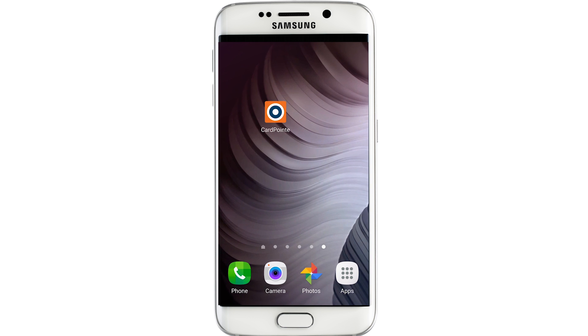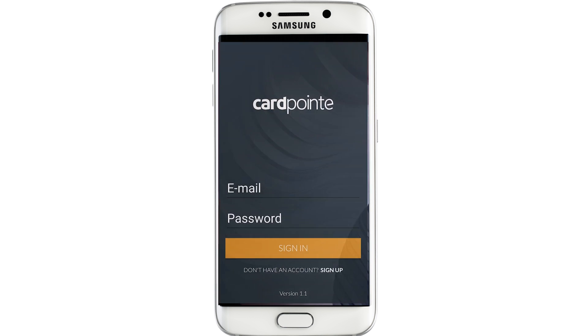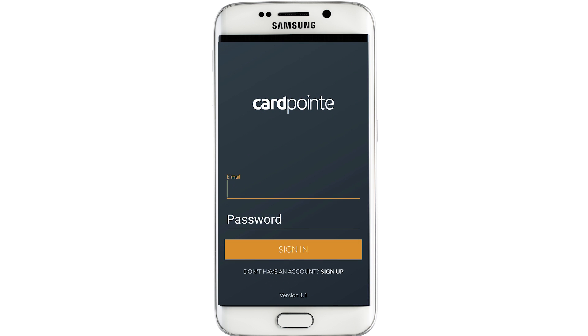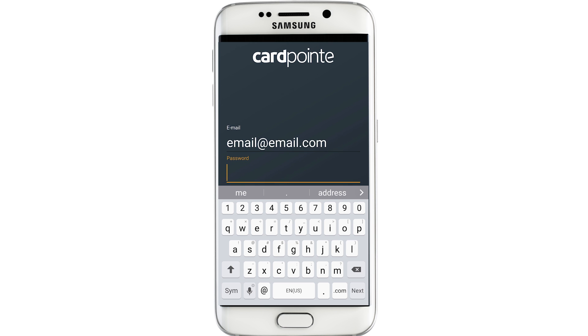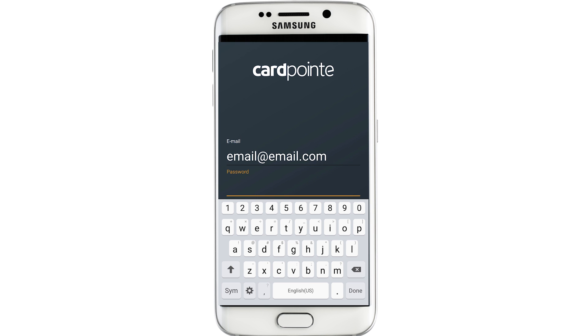First, you need to download the app and set up your account. If you haven't done that yet, follow the links in the description to find the corresponding videos and links on how to set up the account.